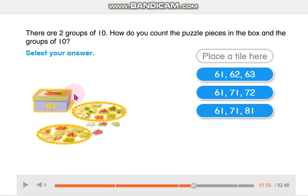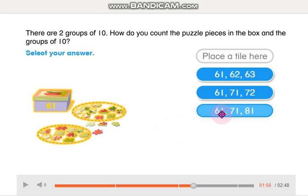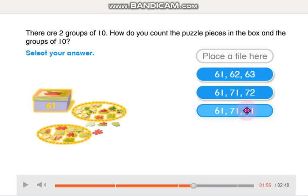61 and 10 more is 71, and 10 more is 81! So the pattern here is 61, 71, and 81. That's the way we can count these groups of 10. Very good! 61, 71, 81. Why do you start counting at 61? You start at 61 because there are 61 puzzle pieces left in the box.